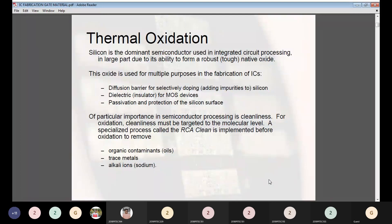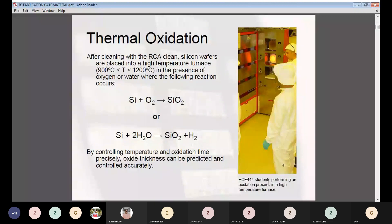Of particular importance in semiconductor processing is cleanliness. For oxidation, cleanliness must be targeted to the molecular level. A specialized process called RCA clean is implemented to remove organic contaminants, trace metals, and alkali ions. After cleaning, silicon wafers are placed into a high temperature furnace heated between 900°C and 1001°C in the presence of oxygen or water, where the reactions Si + O₂ → SiO₂, or Si + 2H₂O → SiO₂ + H₂ take place. By controlling temperature and oxidation time precisely, oxide thickness can be predicted and controlled accurately.